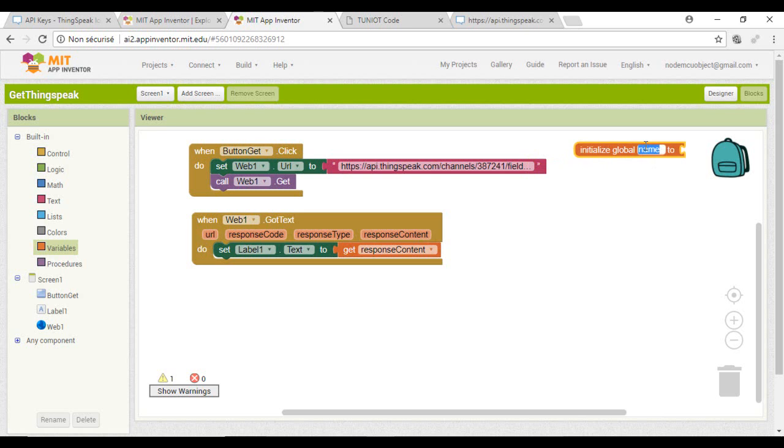I will add a second label to display that. I am declaring a variable that will contain the request result.